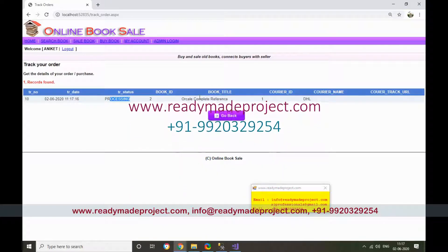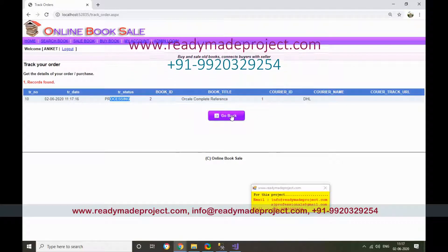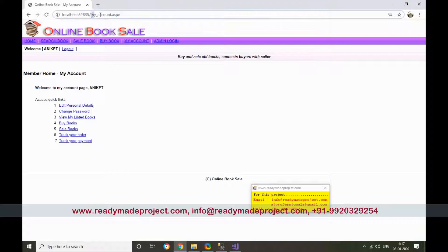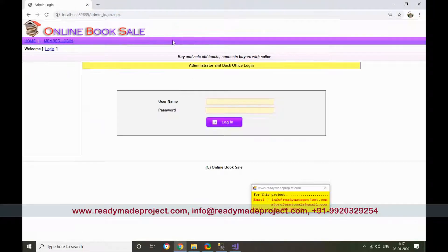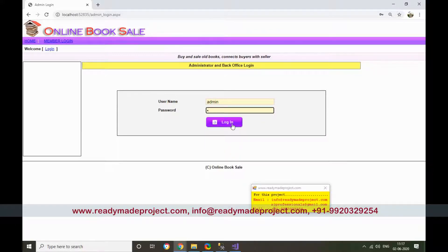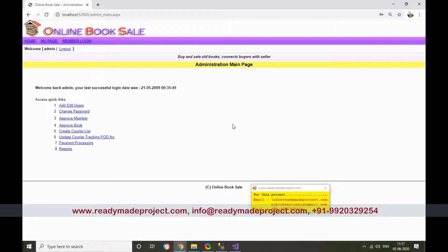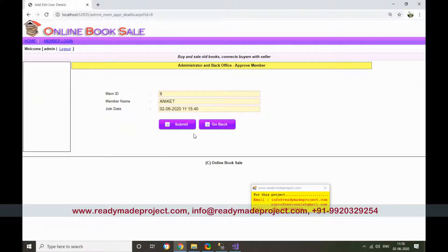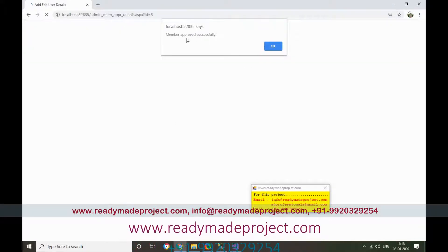Now I want to log in as admin. Go to the admin login link on the page. Enter the admin credentials to access the admin panel. From here, admin can approve members — click the member and submit to approve them.